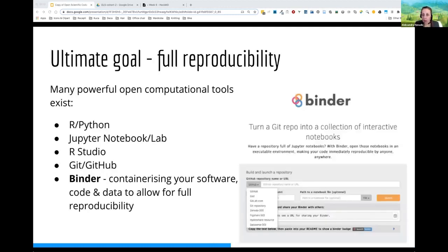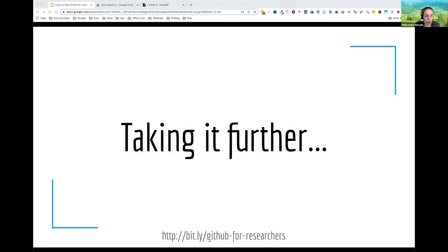The ultimate goal is full reproducibility. There are many open computational tools around, such as R and Python, Jupyter Notebook or Lab, and RStudio. We have Git and GitHub already mentioned. Consider containerizing your software, code, and data to allow for full reproducibility — Binder integrates with all these other software tools and is a great option for that.